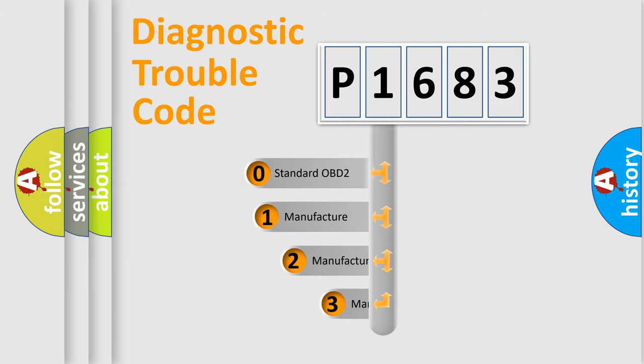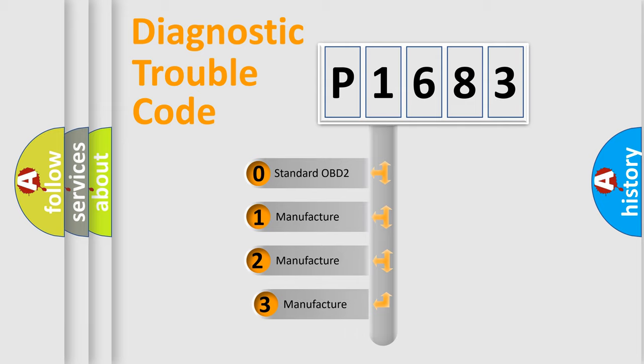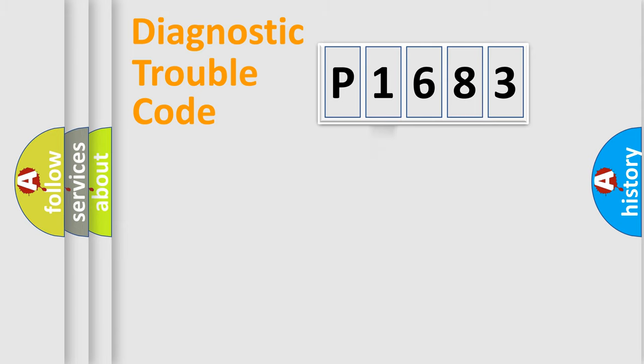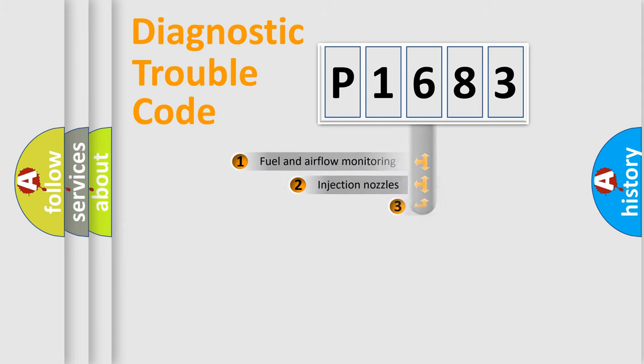If the second character is expressed as zero, it is a standardized error. In the case of numbers 1, 2, or 3, it is a manufacturer-specific expression of the car error.